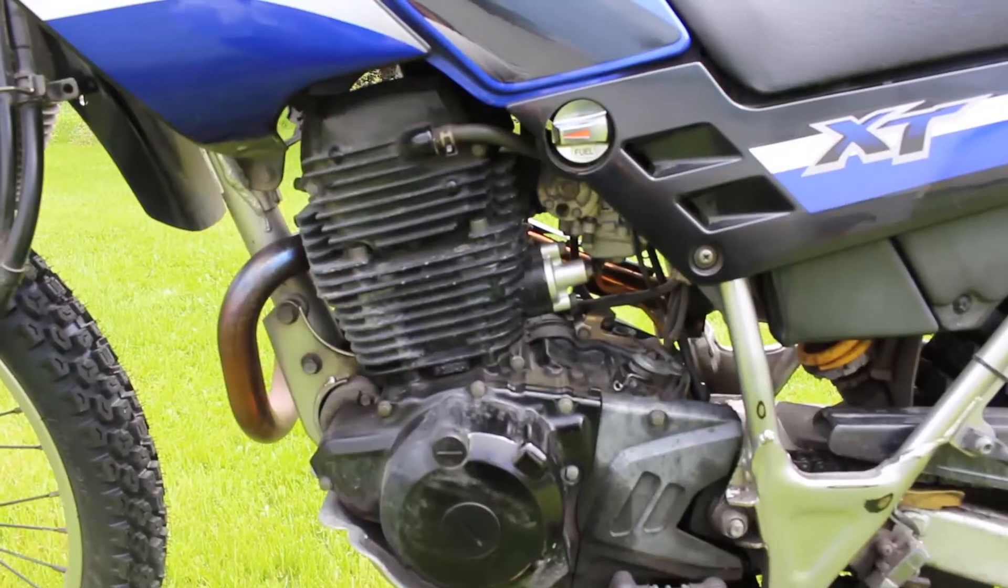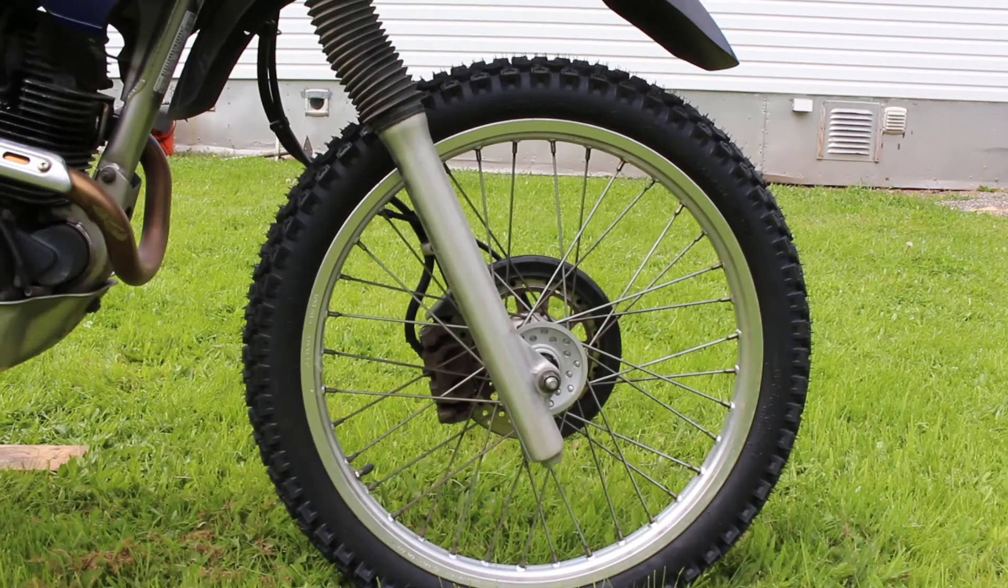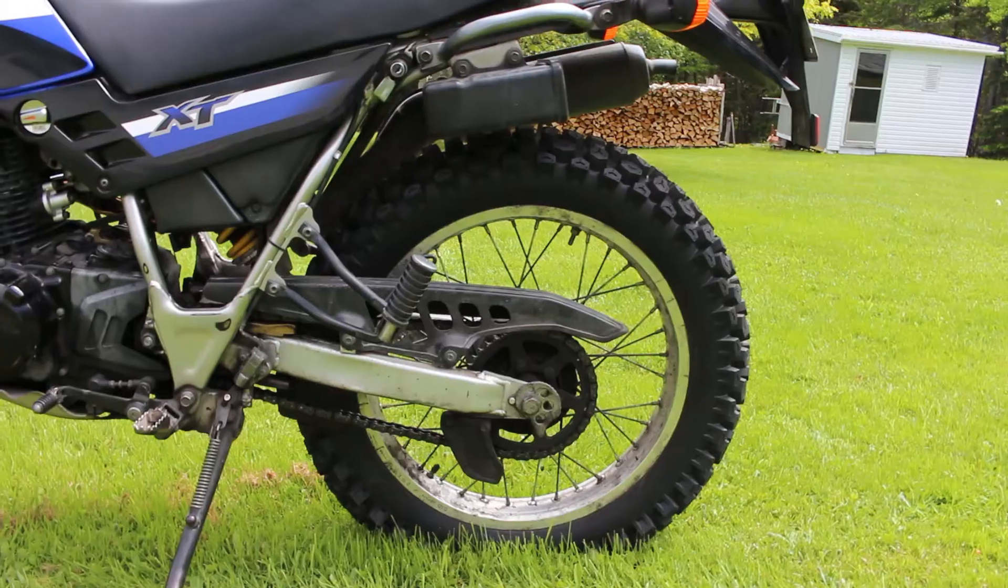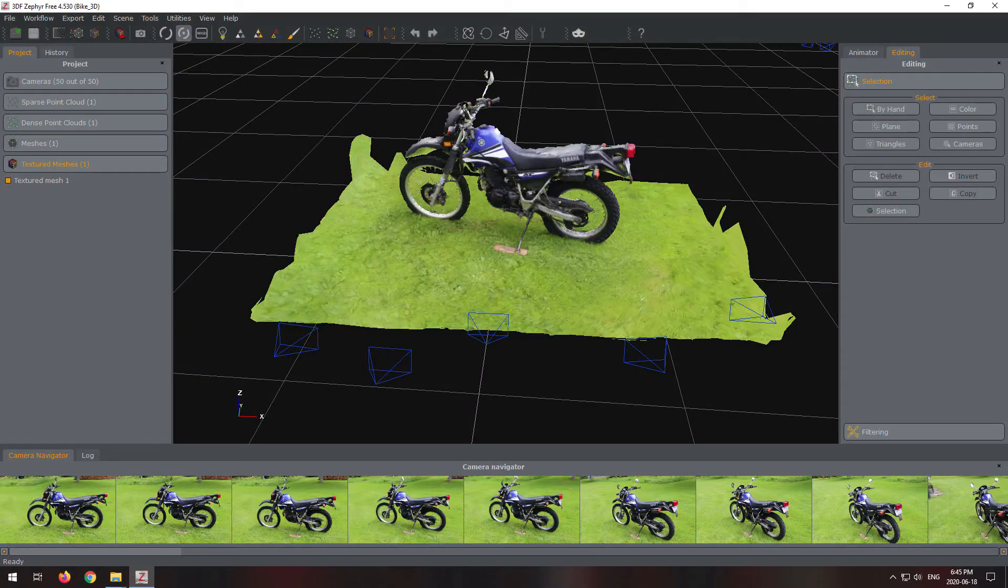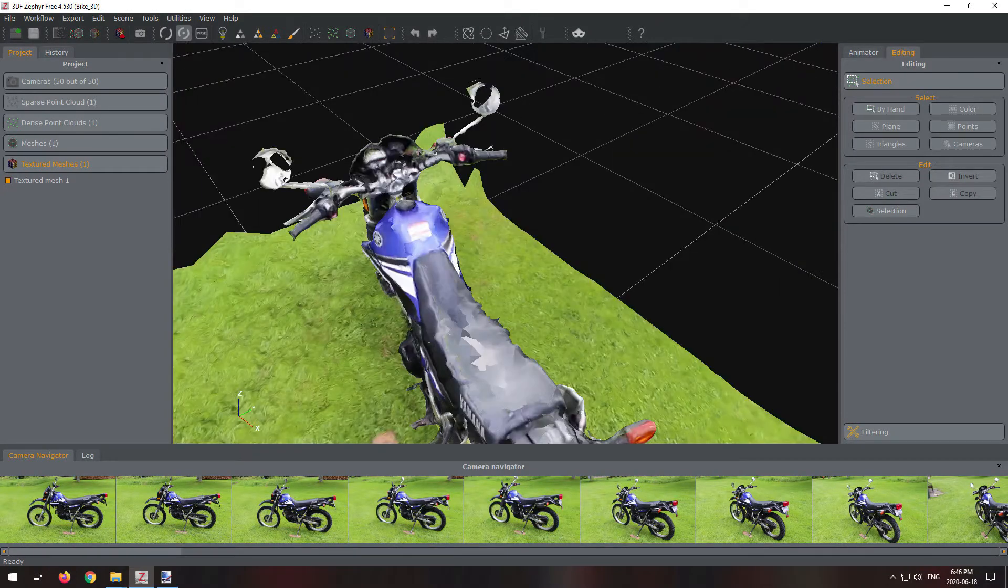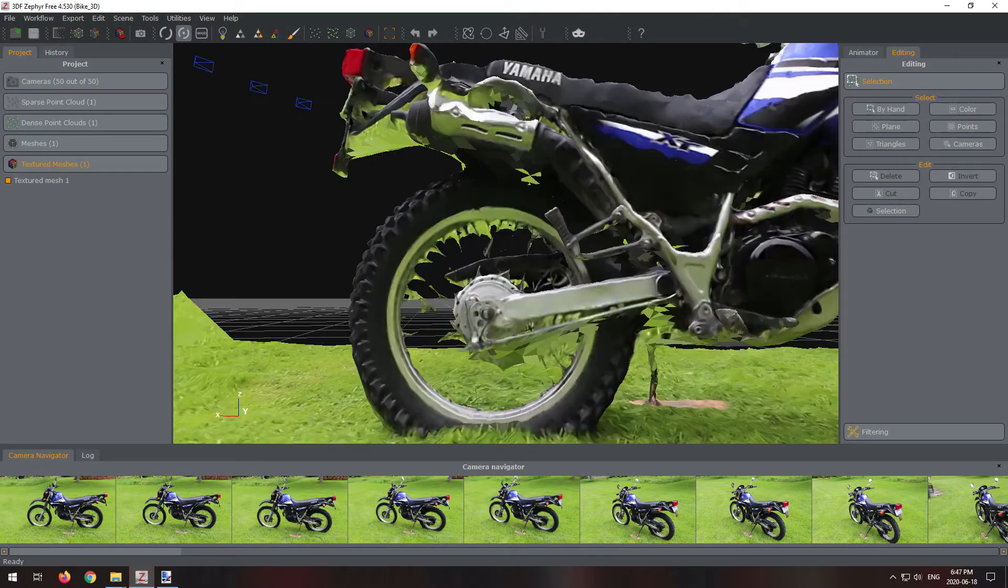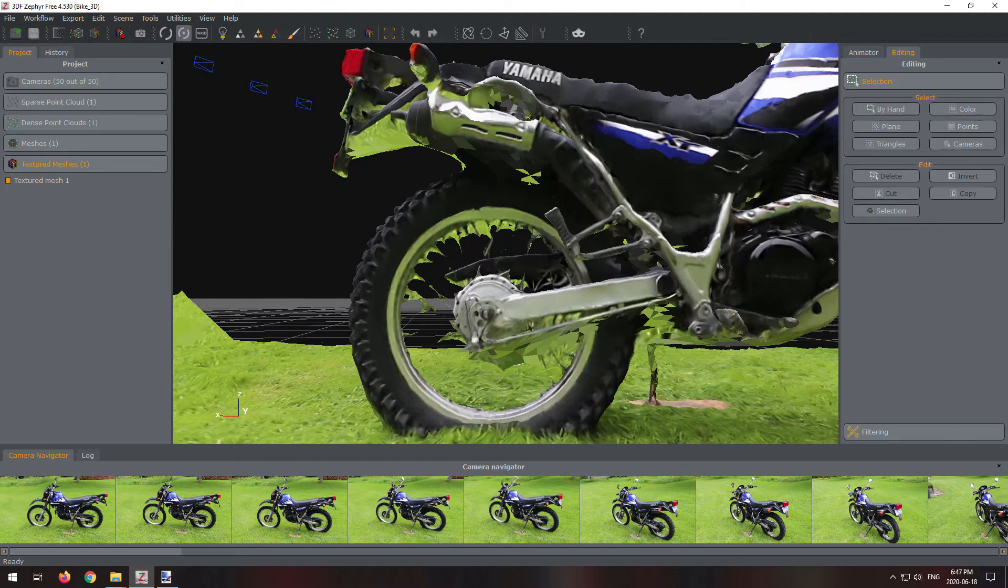That is what I did for this first try. Edited a 50-second clip of the motorcycle and used 1 frame per second. As you can see from the result, much better than Meshroom.